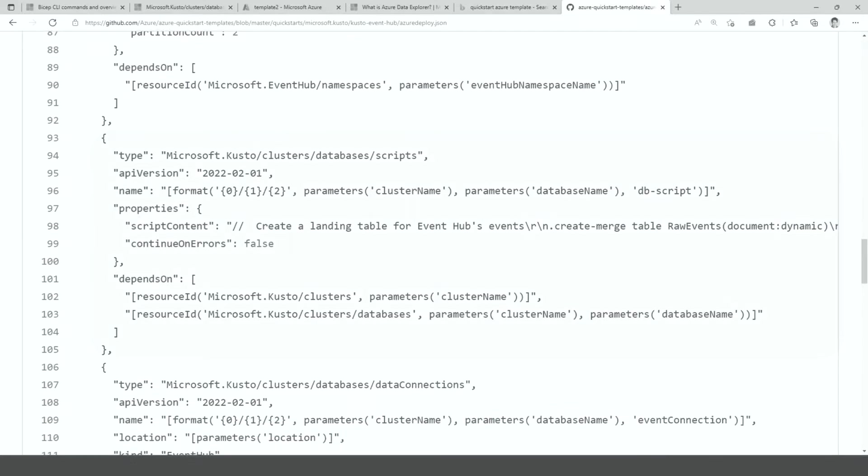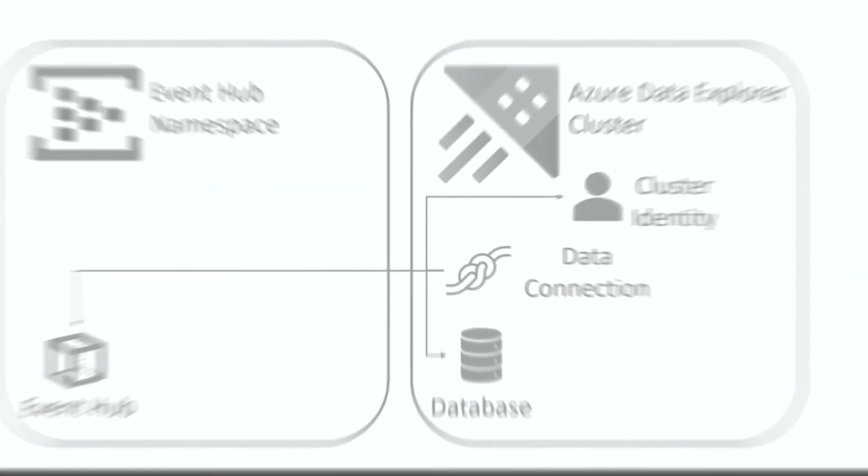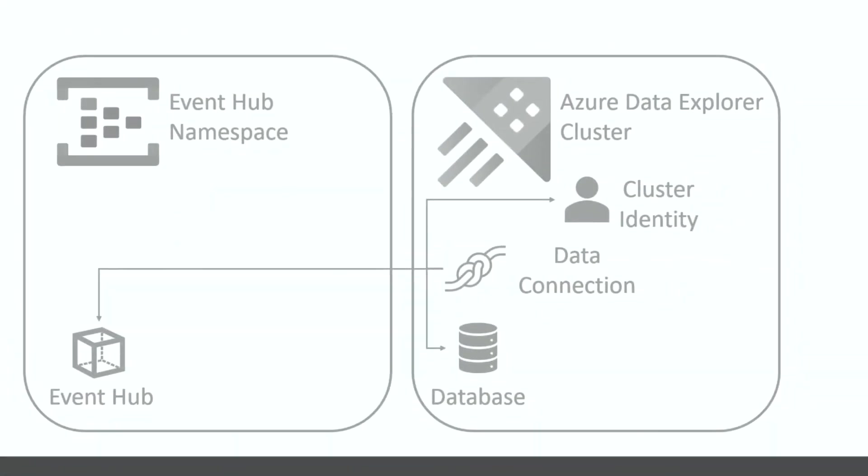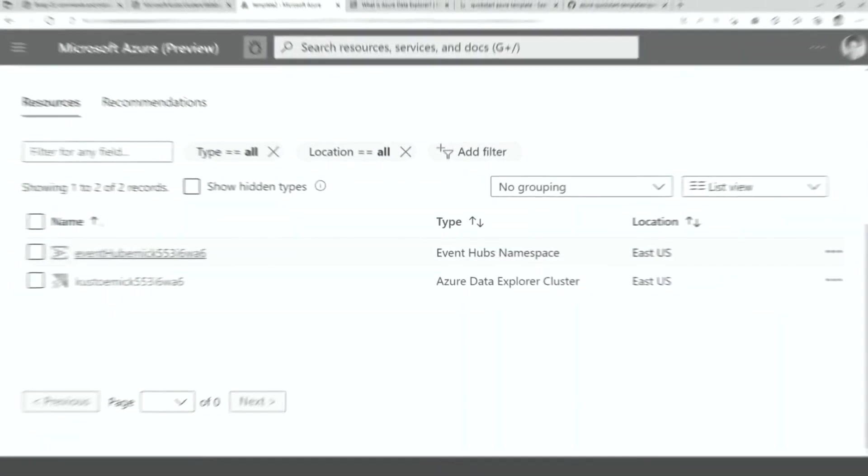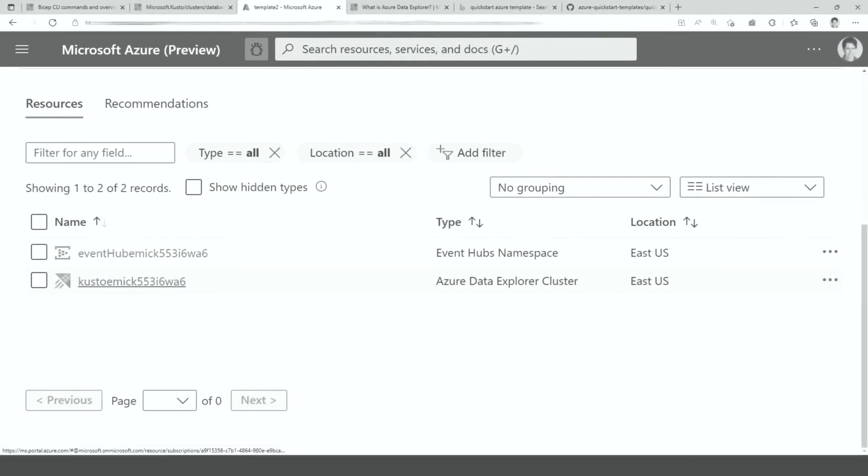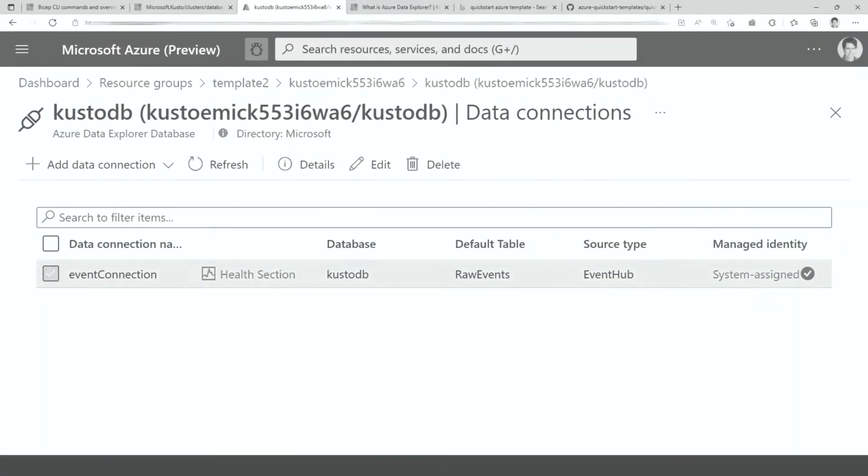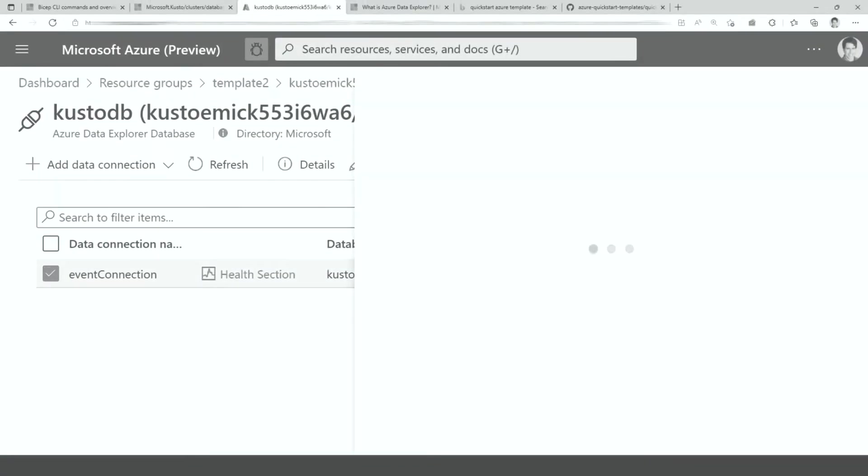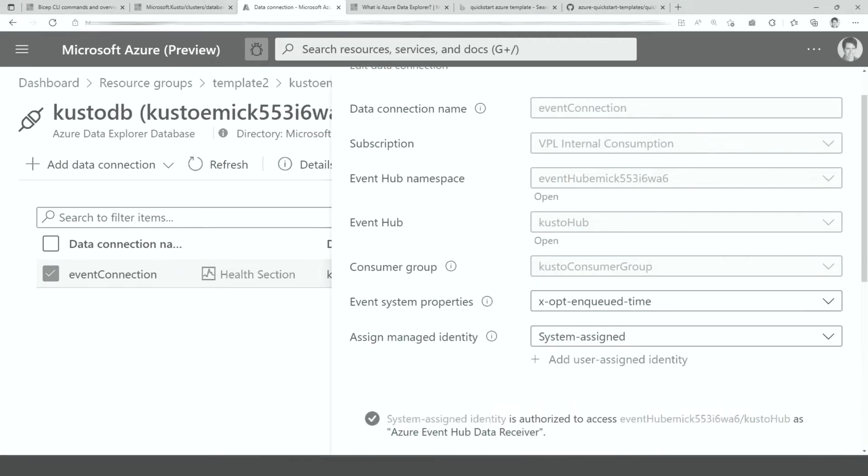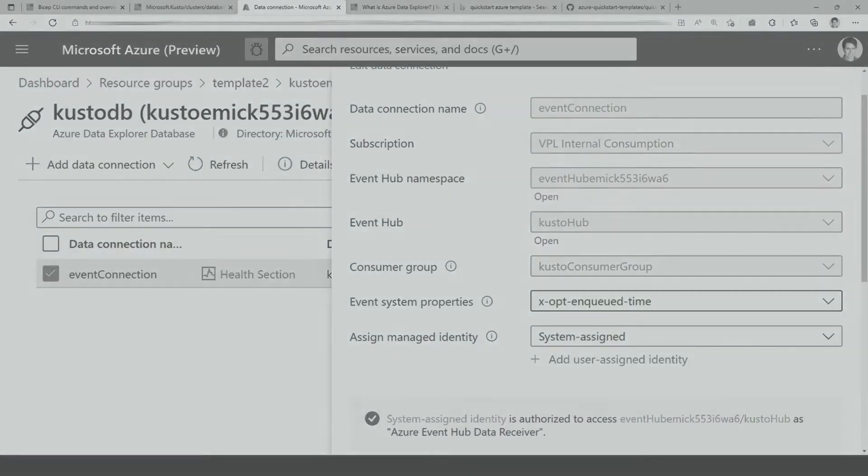An Azure ARM template deploying an event hub, an ADX cluster, an ADX database, tables in the database, a data connection between the event hub and the database, all in one single standalone ARM template, no storage account.